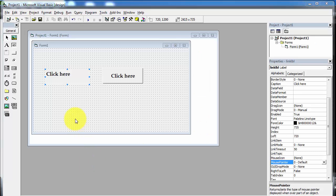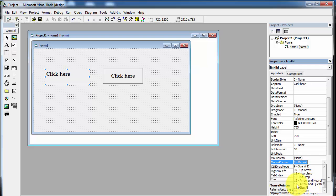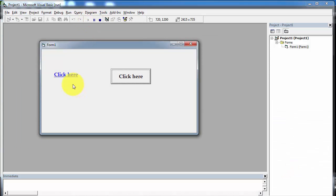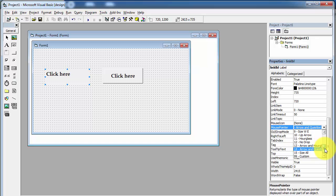Now we will change the cursor to a different mouse pointer. Click on the label control and go to the MousePointer property. The default setting is zero, and you will find a list of mouse pointers available. I am selecting the 14th option, arrow and question mark, and running the application again. As we hover over the link, the cursor changes to arrow and question mark. There are a total of 15 types of mouse pointer available, but no hand pointer is available here.